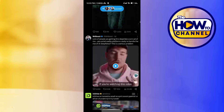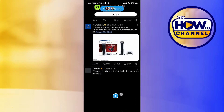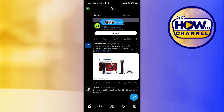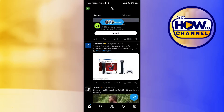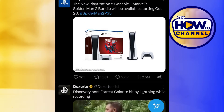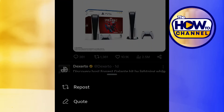Now, what you need to do is select the target post you would like to repost on your profile. Once you have chosen the post, simply tap on the two arrows icon beneath it, and after that just select repost.